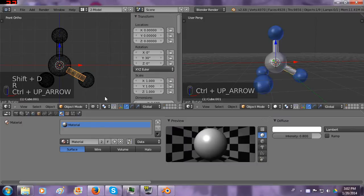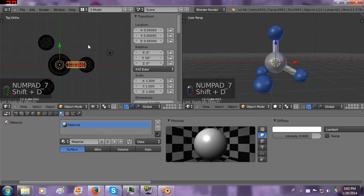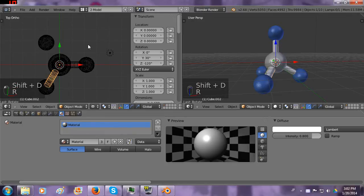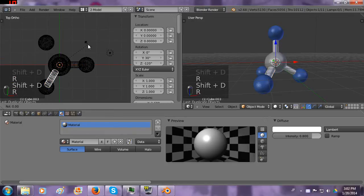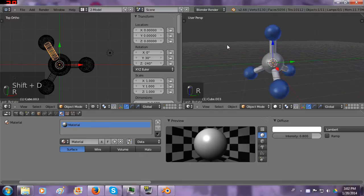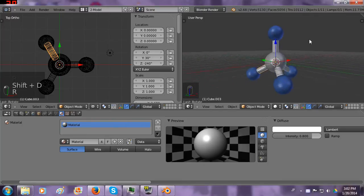Oh wait. It already has a material on there from whenever I... because it was originally the brick. Shift D, R 120, and Shift D, R 120. And looky there. We have our little molecule. It's pretty awesome.